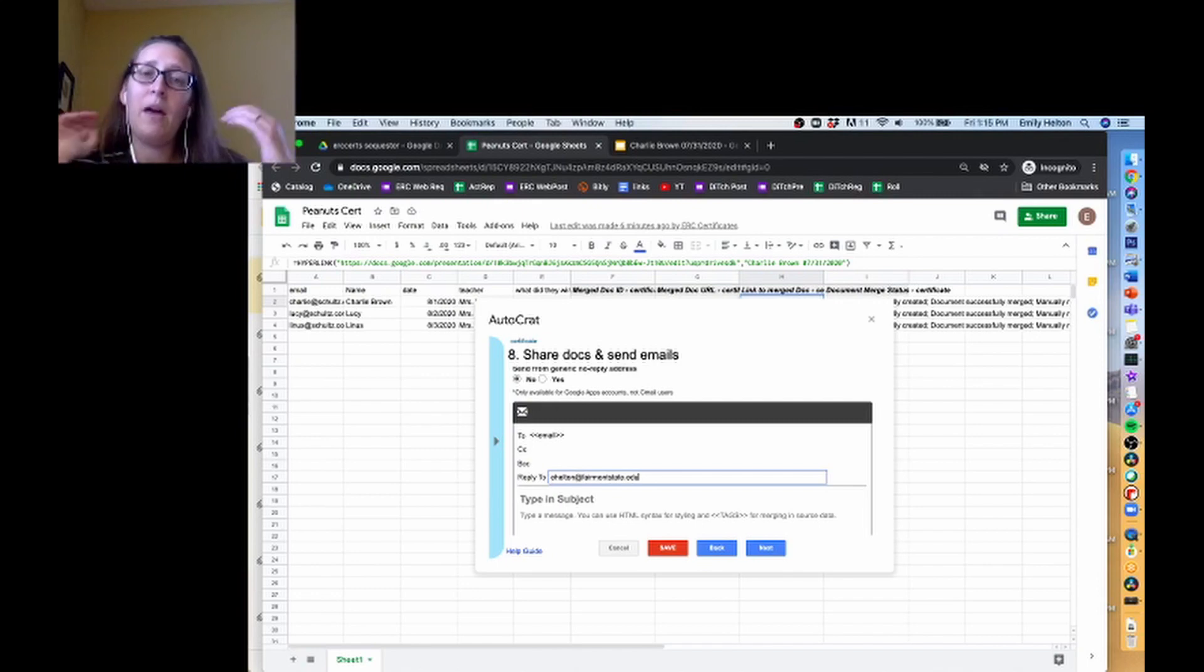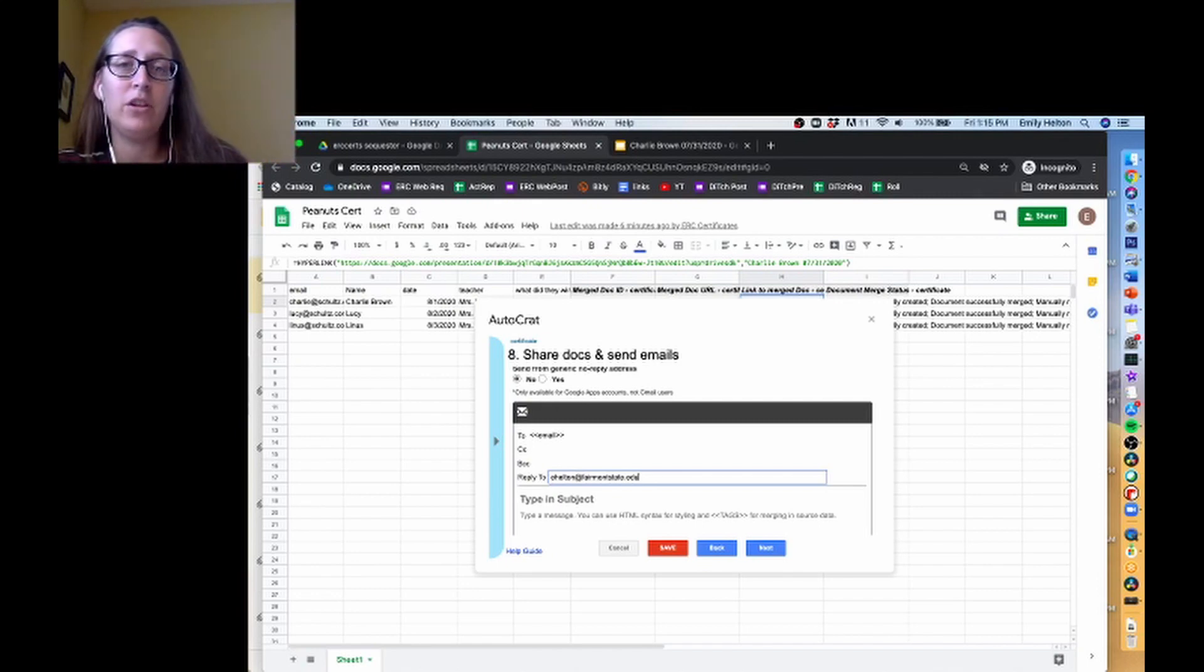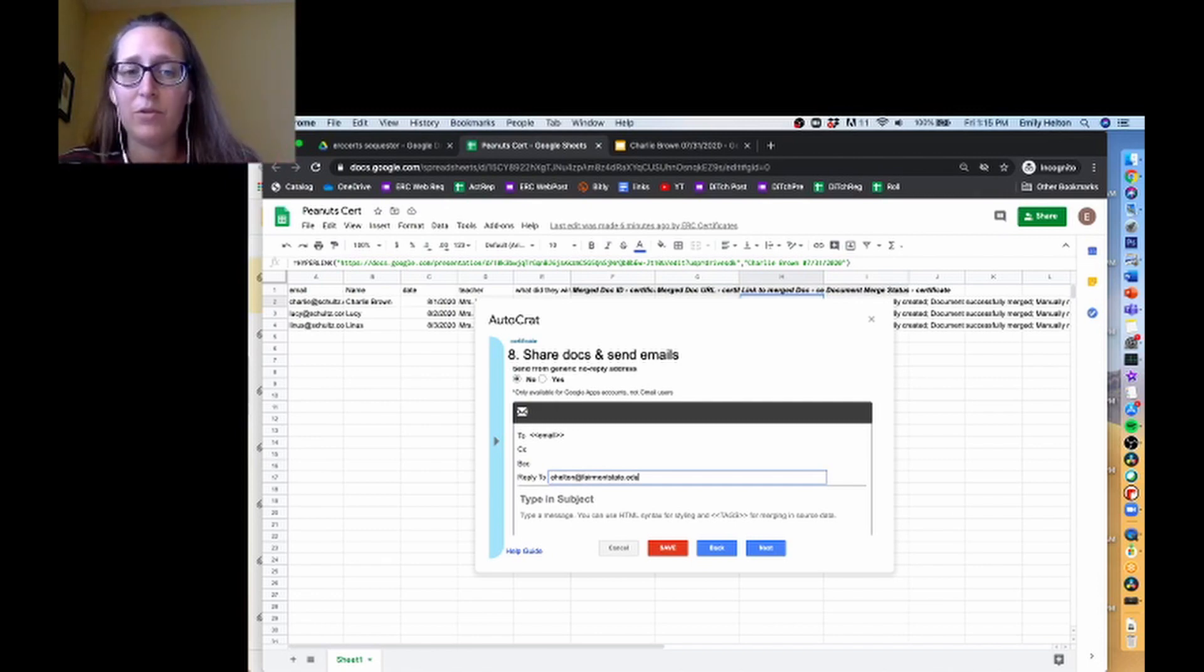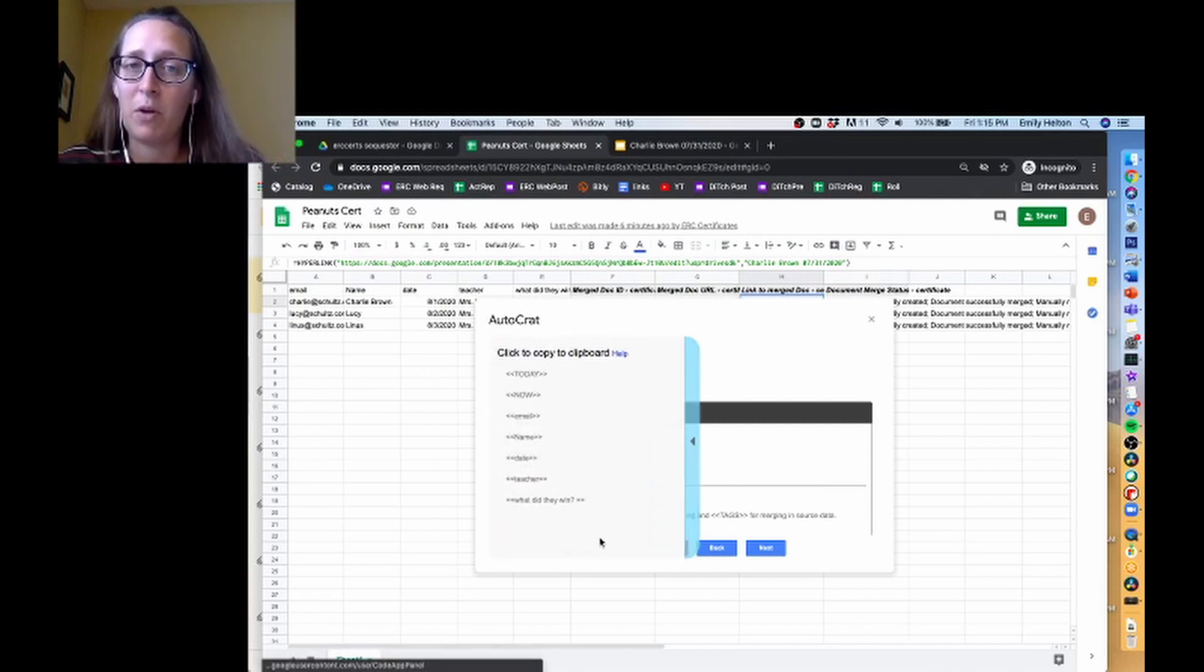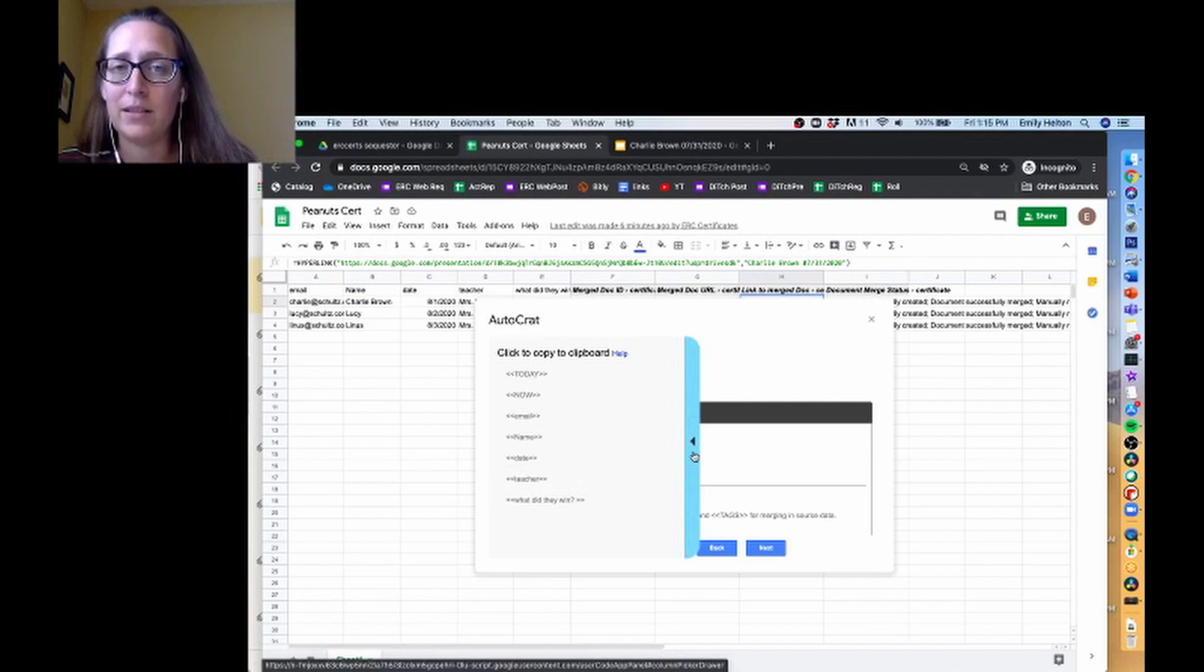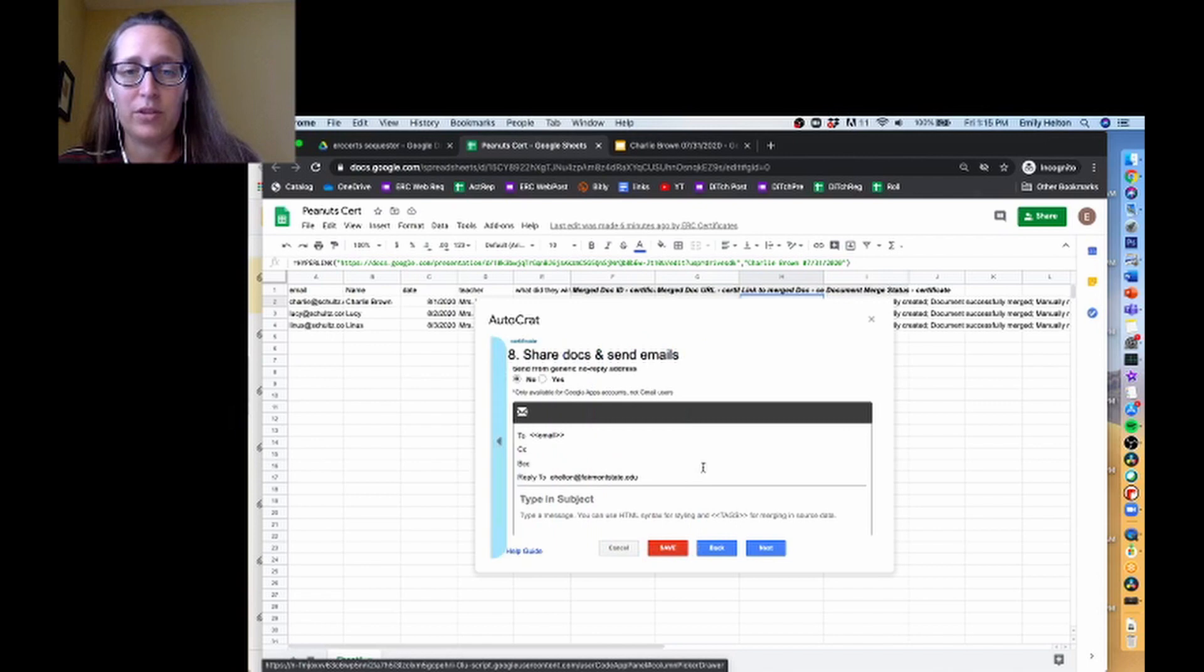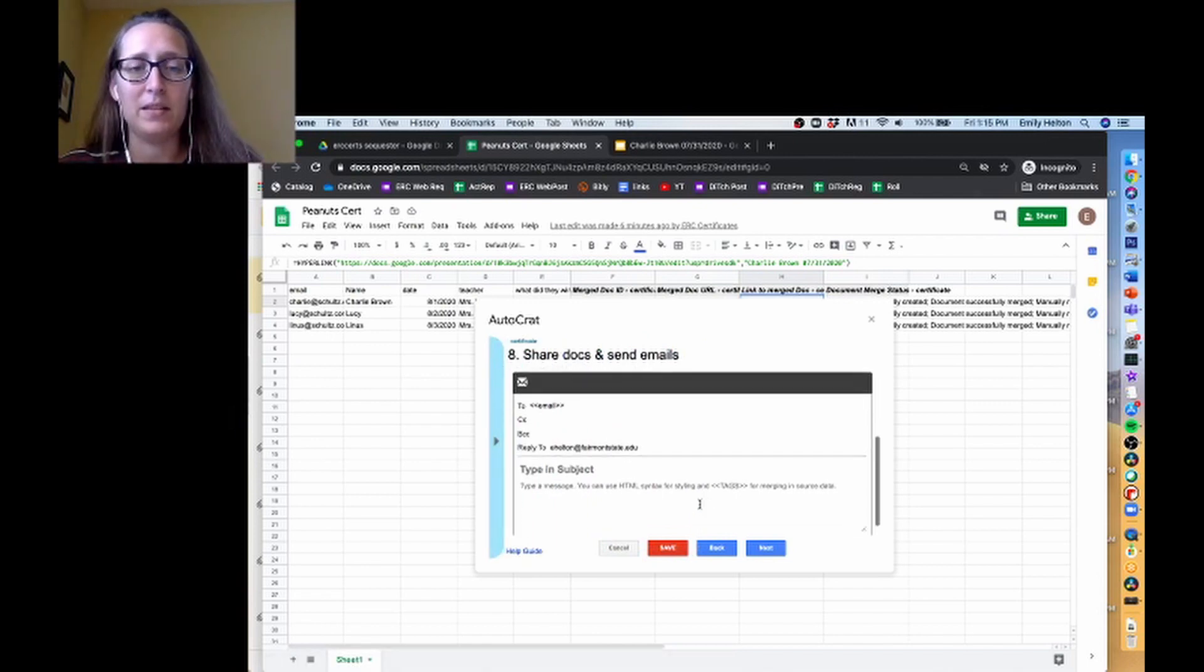And then that way, even though your dummy account is sending the information, you'll get anyone who hits reply to your email, you'll get it to your actual email account. And this can actually even be one of the tags on your spreadsheet. We have our official ERC one set up so that whoever did the training, their email is what goes into the reply to, which is kind of a nice feature. So you can have multiple things there.